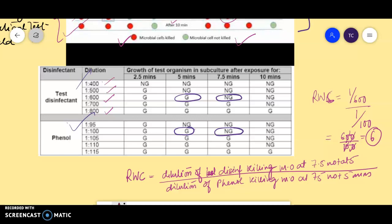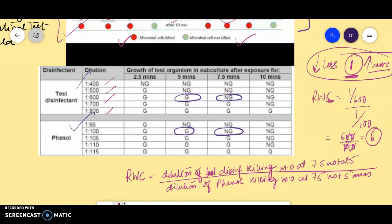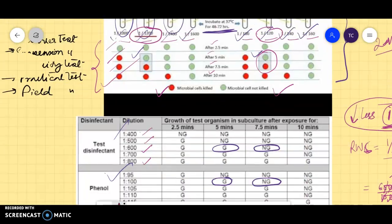The standard value is 1. If the RWC is less than 1, the test disinfectant is less efficient than phenol. If it is more than 1, the disinfectant is more efficient than phenol. How much more efficient depends on the RWC value — for example, 0.5 means half as efficient as phenol. Since our value is 6, it is six times more efficient than phenol.